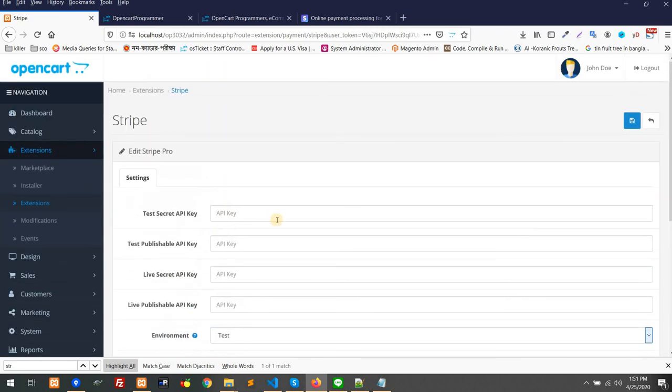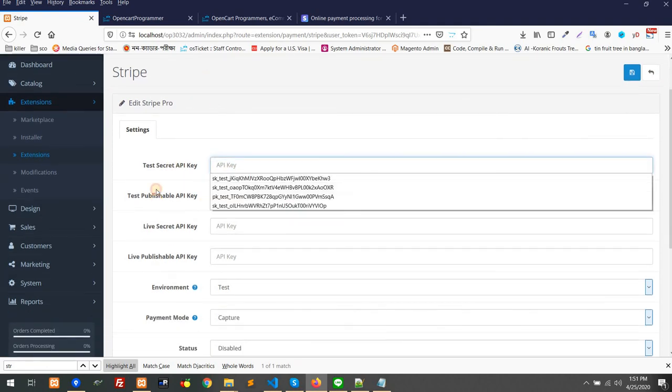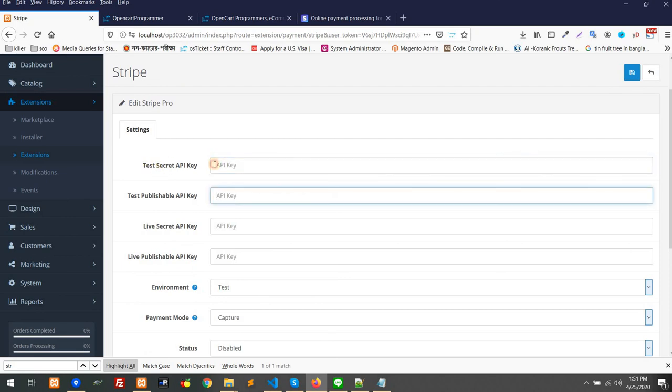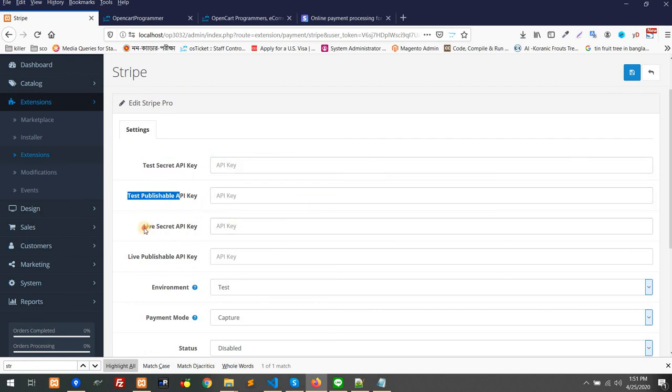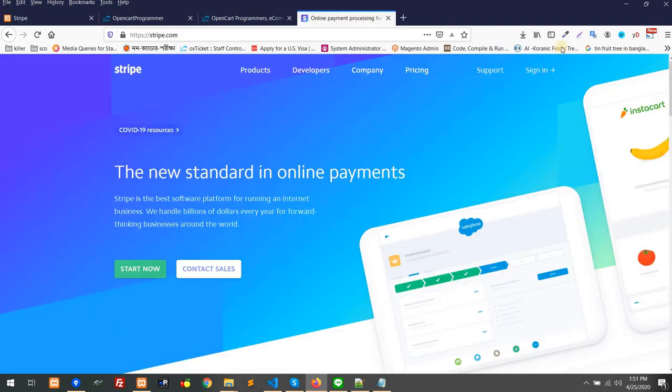That's it from the back-end and front-end. By the way, you have to grab the API keys - the secret key and publishable key for both test server and live server. You have to take them from stripe.com.